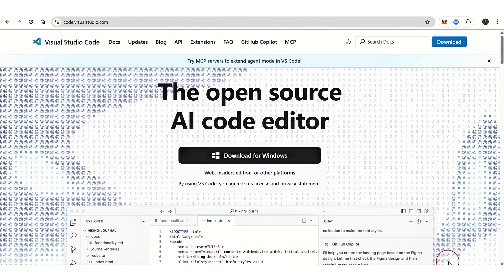So basically, this is the difference between JetBrains versus VS Code. If you found this video helpful, then leave a like and subscribe to our channel. Thank you so much for watching.